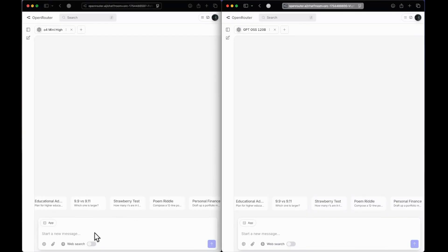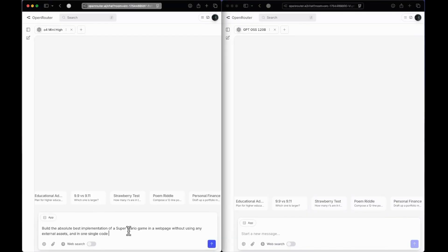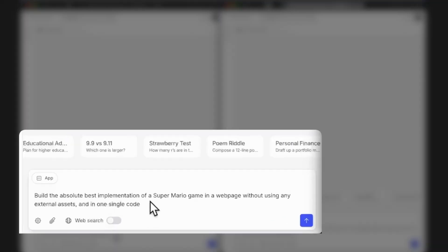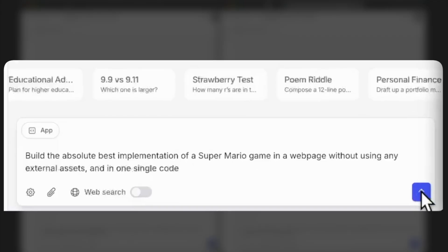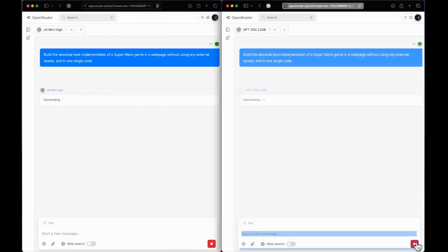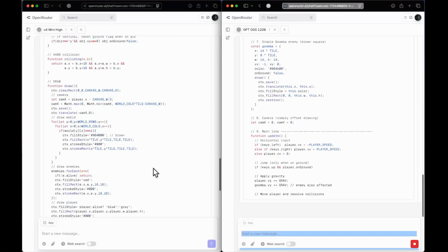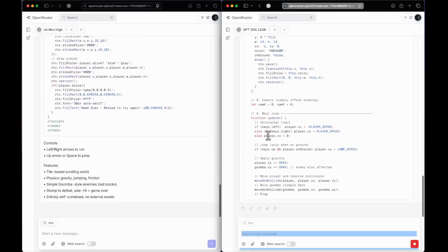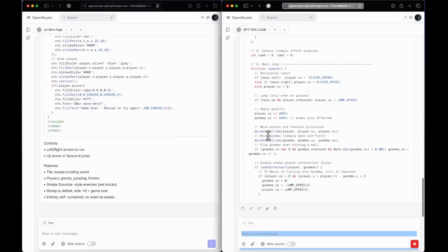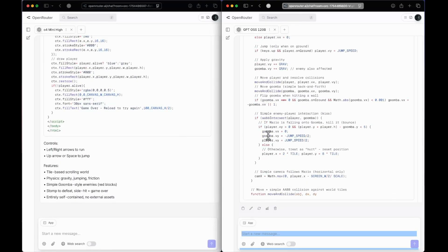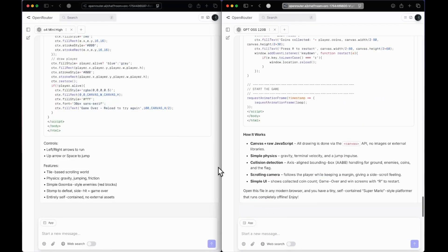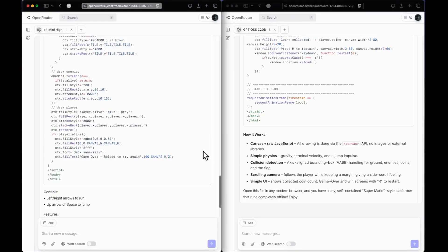We'll do one more front-end question: build the absolute best implementation of a Super Mario gaming web page without using any external assets, in one single code. Let's send this to both models. O4 mini is done first; GPT OSS is still generating. Based on the provider, your response and experience can vary. We now have responses from both.